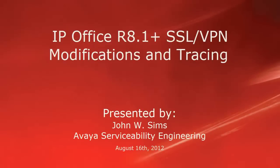Hello, my name is John Sims with the Avaya Serviceability Engineering team. This video is about how to handle some SSL VPN onboarding or registration modifications and a look at SSL VPN tracing.